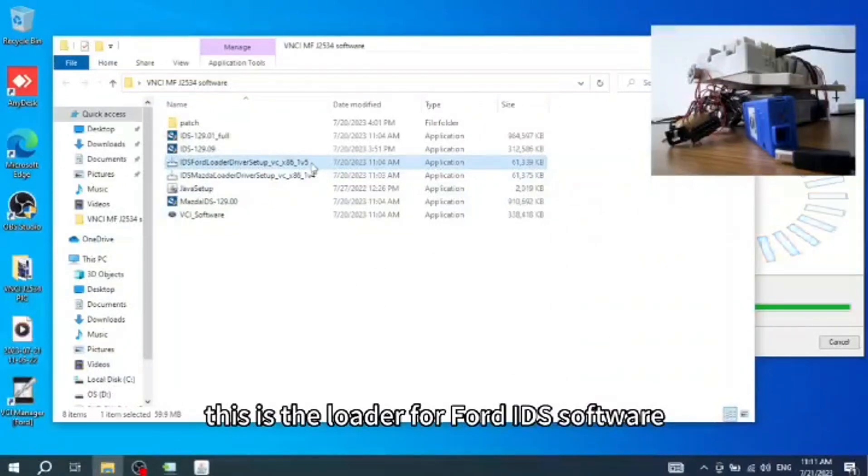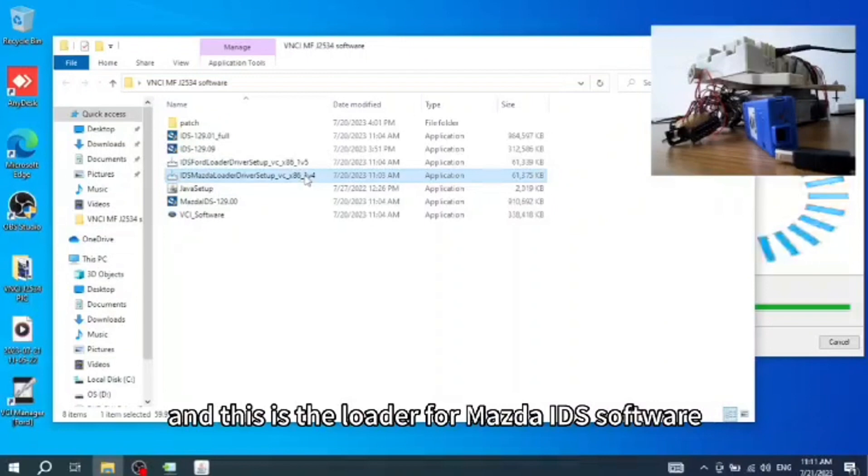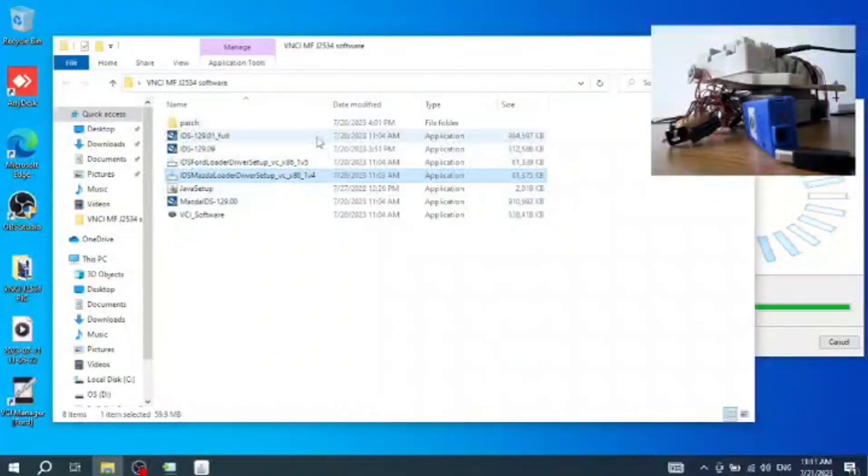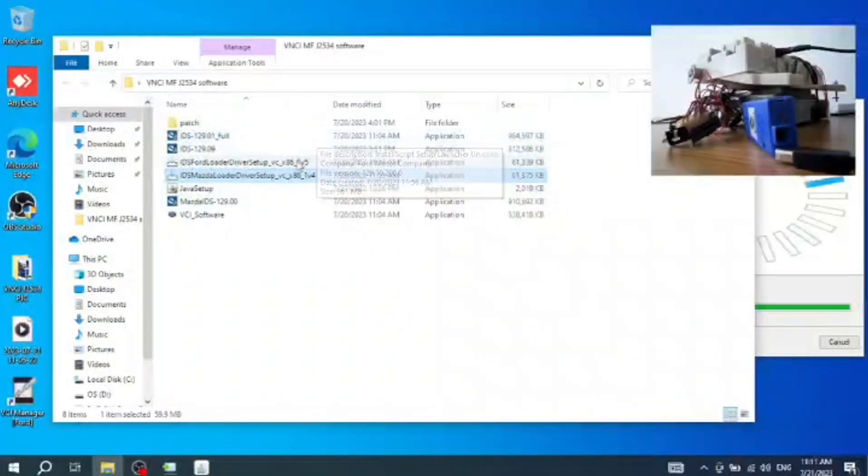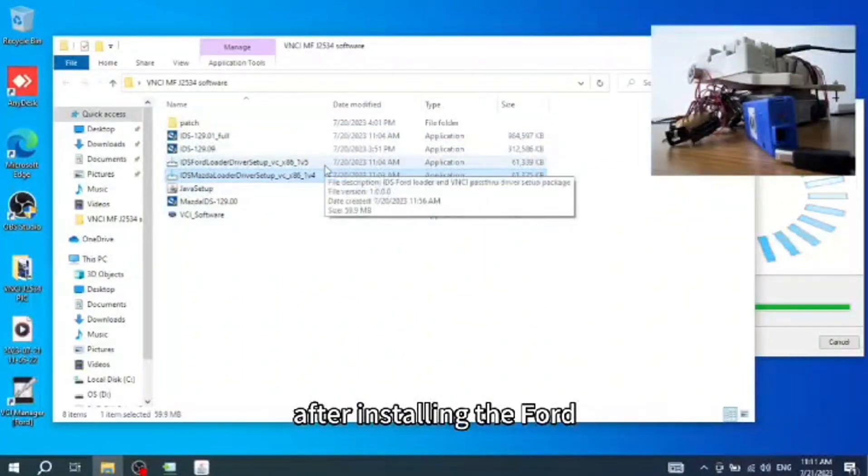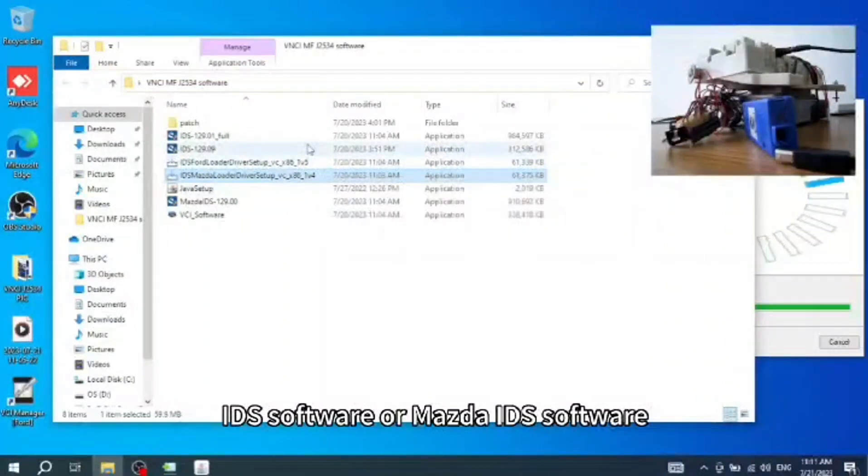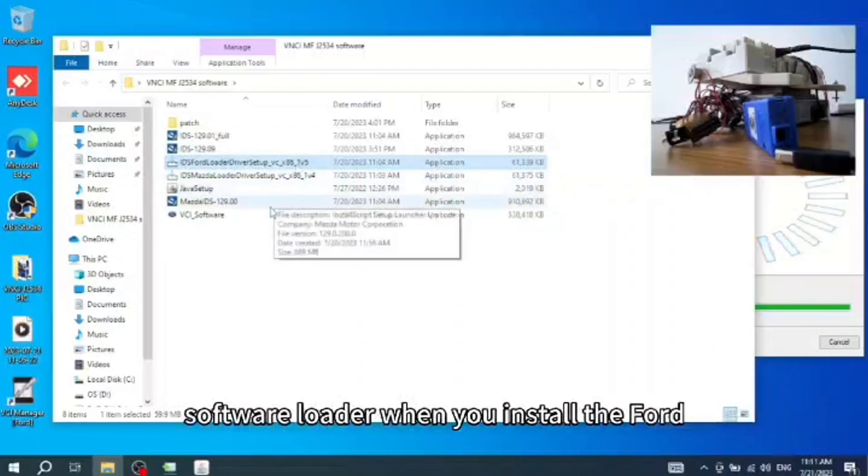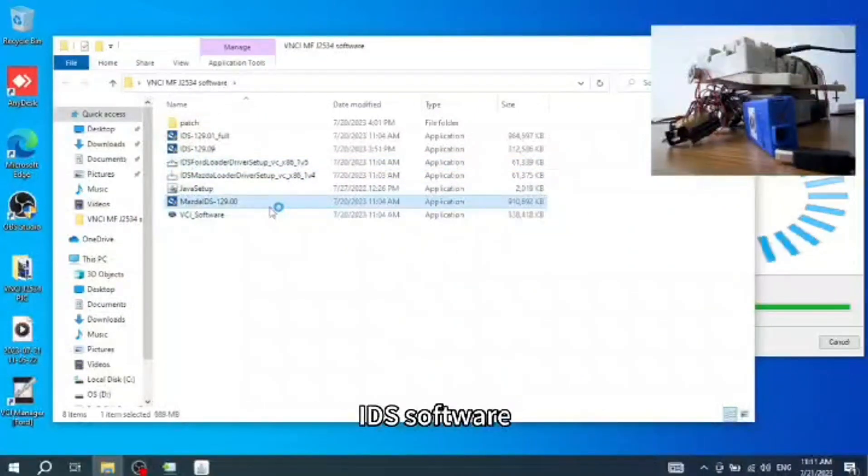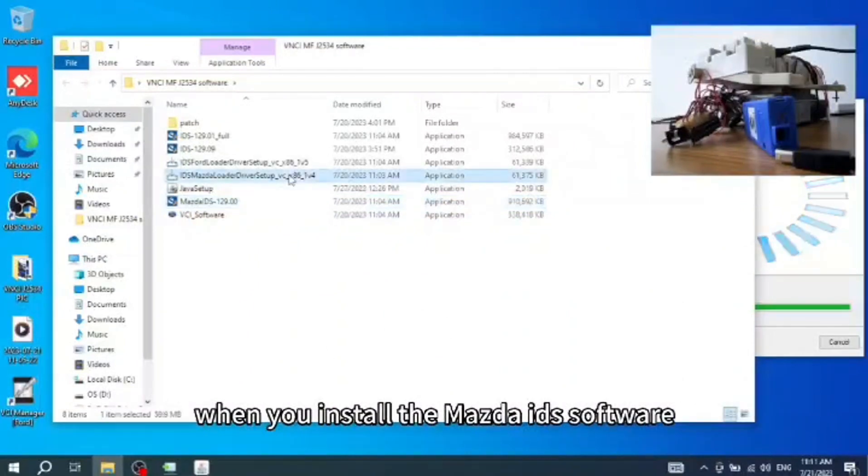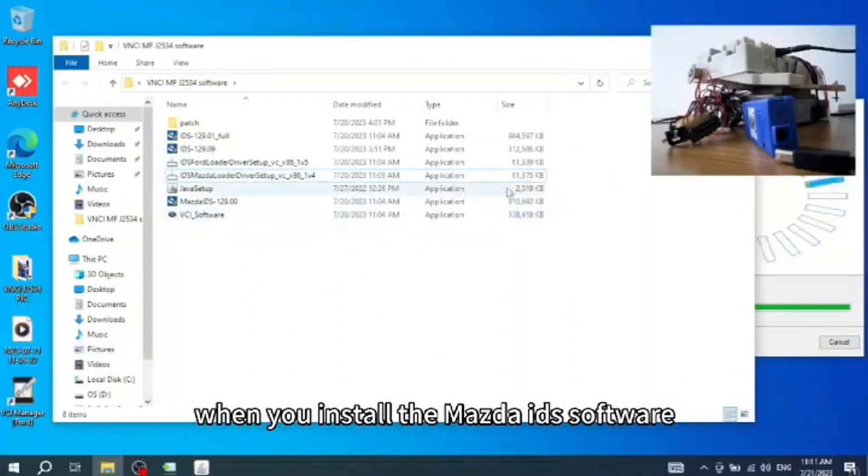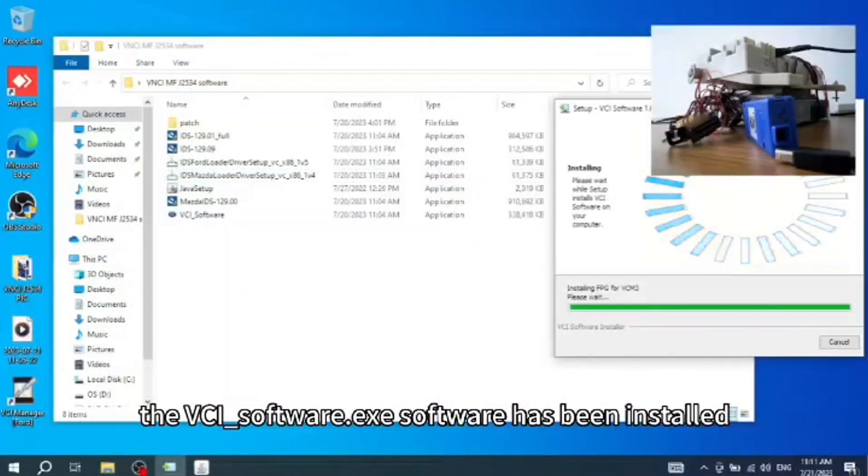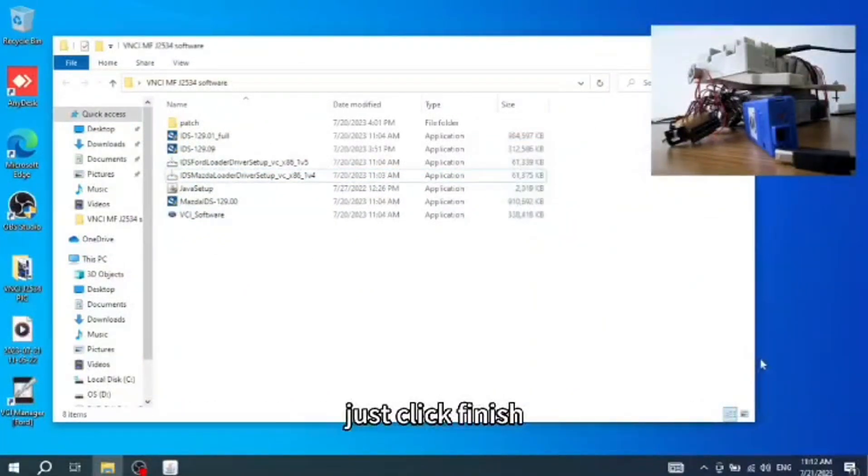This is the loader for Ford IDS software and this is the loader for Mazda IDS software. After installing the Ford IDS software or Mazda IDS software, you need to install the corresponding loader. That is, you need to install the IDS software loader when you install the Ford IDS software, and you need to install the Mazda software loader when you install the Mazda software. The VCI-software.exe software has been installed. Just click finish.